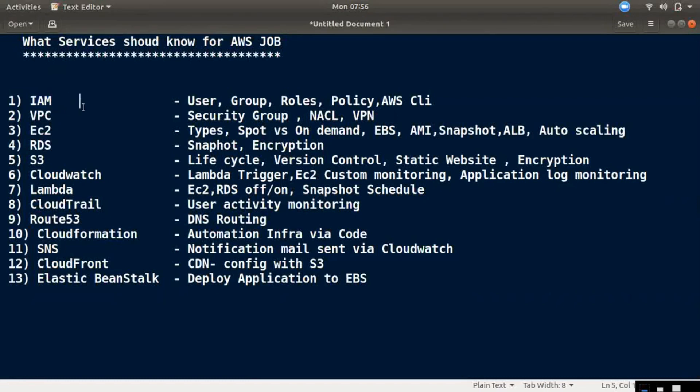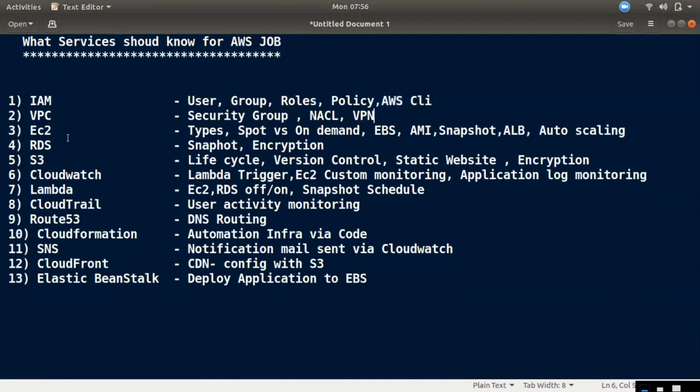First of all, IAM is Identity Access Management. We are going to show you how to create a user group and how to set roles and policies, and how to access the command line. That is IAM services. The first entry is IAM. IAM has a minimum level of permission for users. IAM is the first preference.